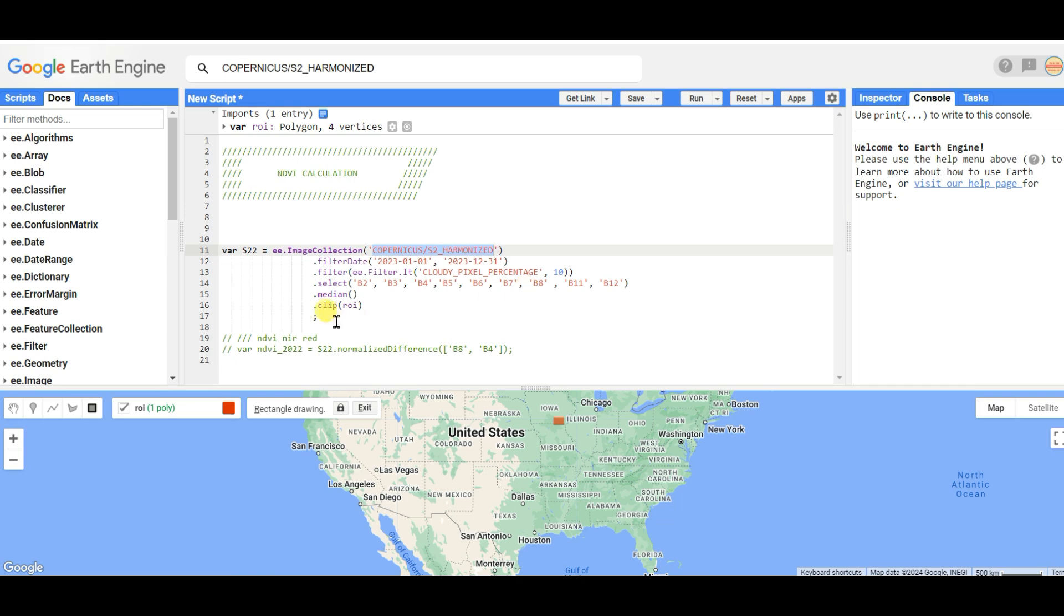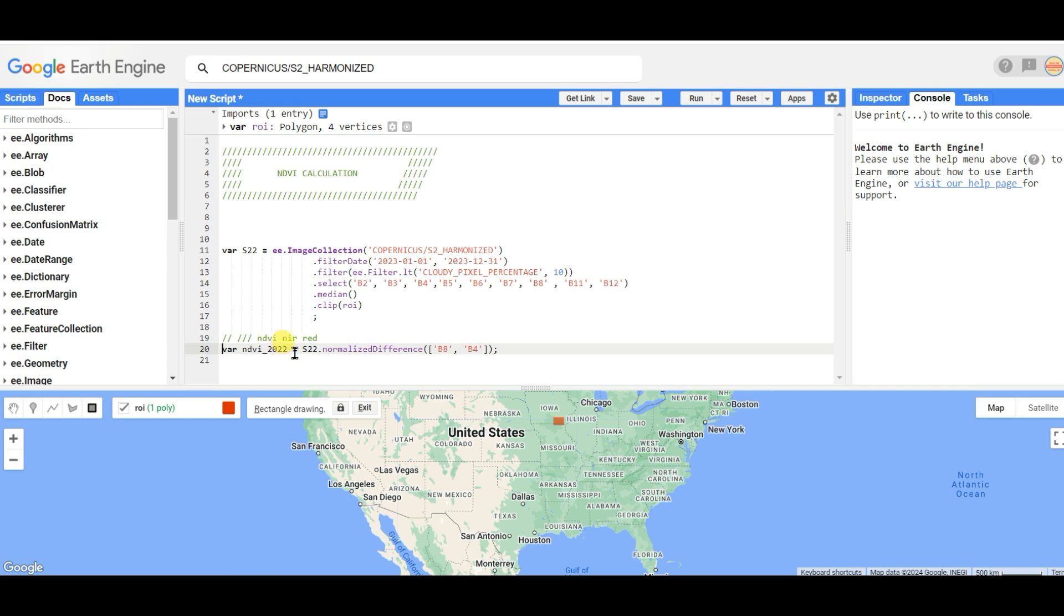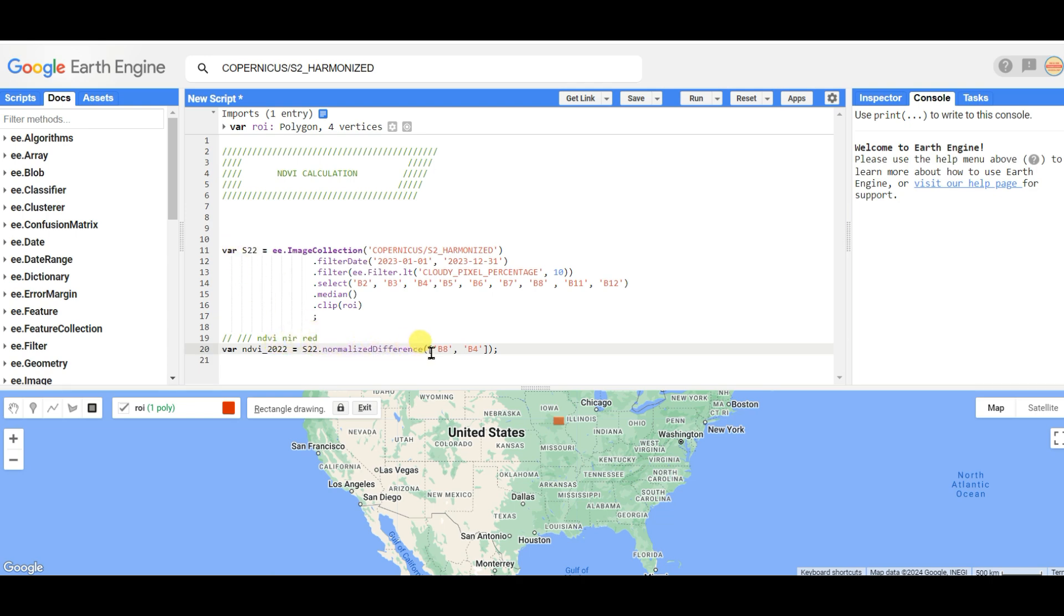For that reason, here's the function. I'm naming it NDVI 2022, but I'm using dates from 1st January 2023 to 31st December 2023. The median image is taken and NDVI is calculated as this variable dot normalized difference. Band 8 is near infrared and band 4 is red band.